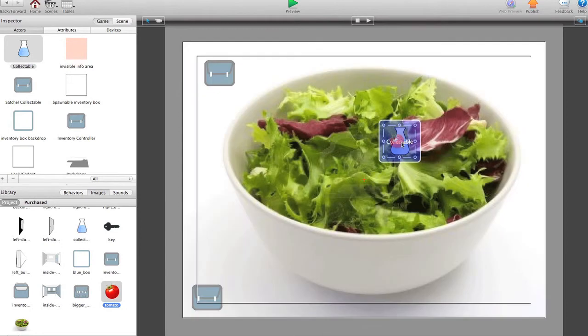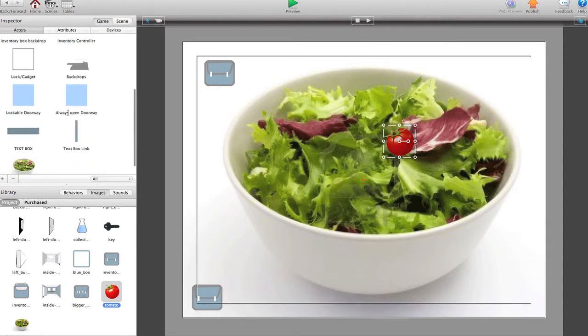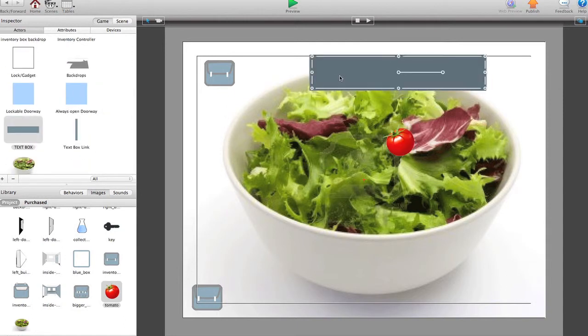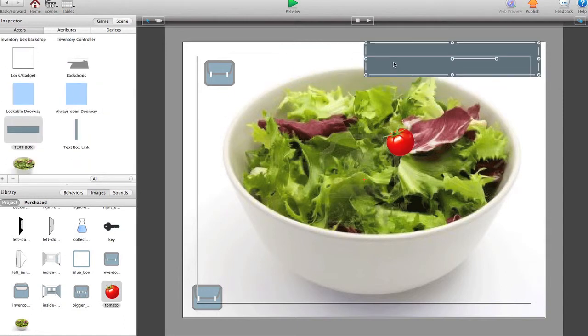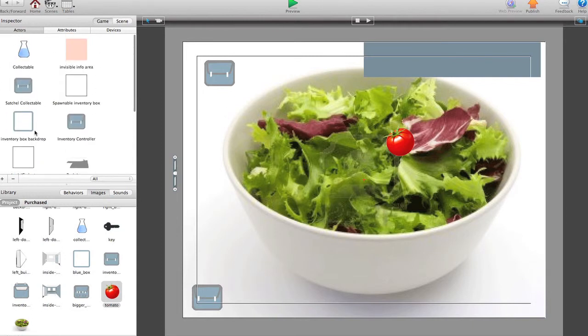Collectible. Let's make that a tomato. What else do we need? The textbox actor and the line actor which we can leave off the side. I think that's it. Just double check.